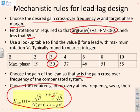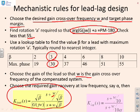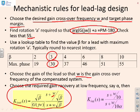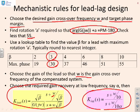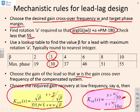The final step is choose the required gain recovery at low frequency, say alpha. And you get this using a lag component which has this form here: S plus omega over 10, over S plus omega over 10 alpha. And you'll notice specifically this divide by 10. So in these examples, this is the procedure that we are going to use.